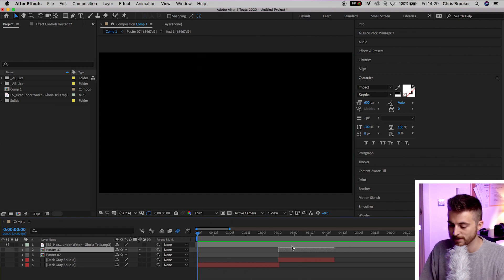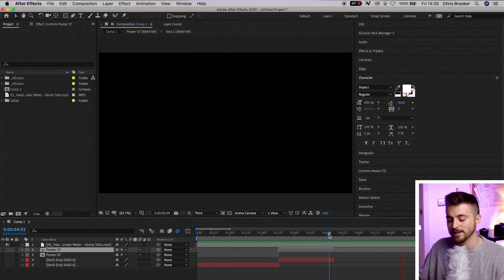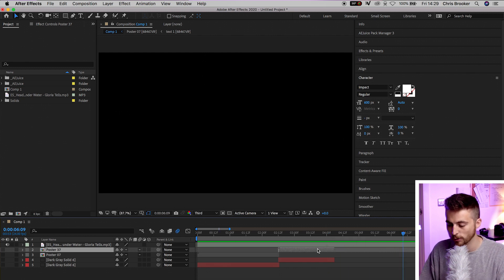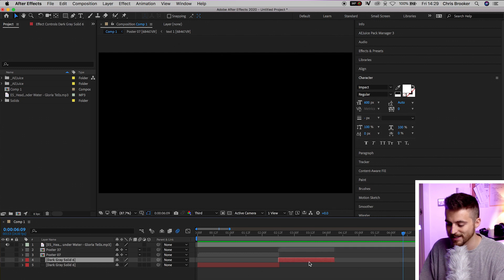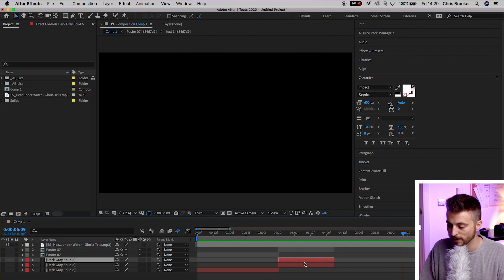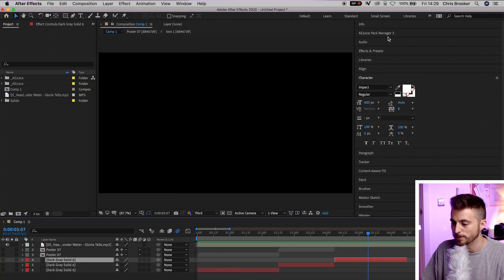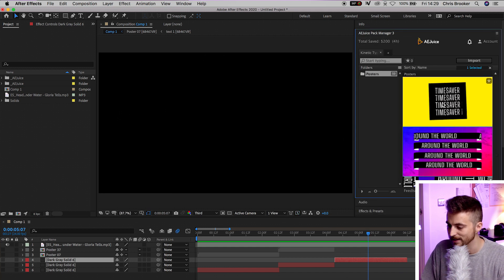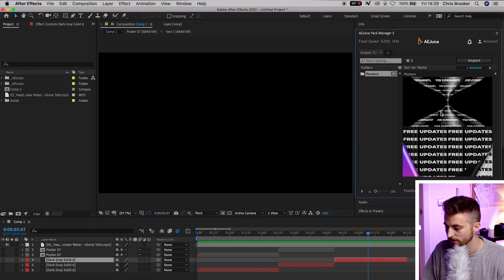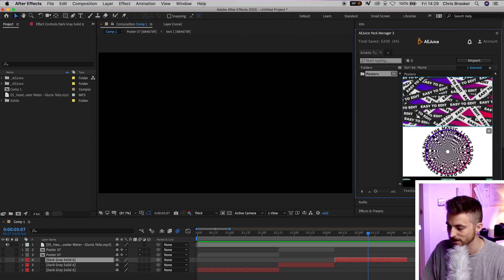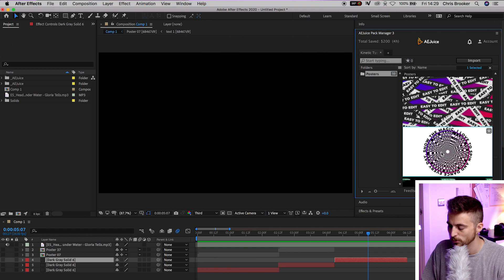Now we'll turn that layer off and go to our third line: 'Please make it undone.' We're going to copy the gray solid again with Command C and V, move that over, and find the end of that third line. We'll go back to AE Juice Pack Manager, select another preset — this circle animation — and press Import.